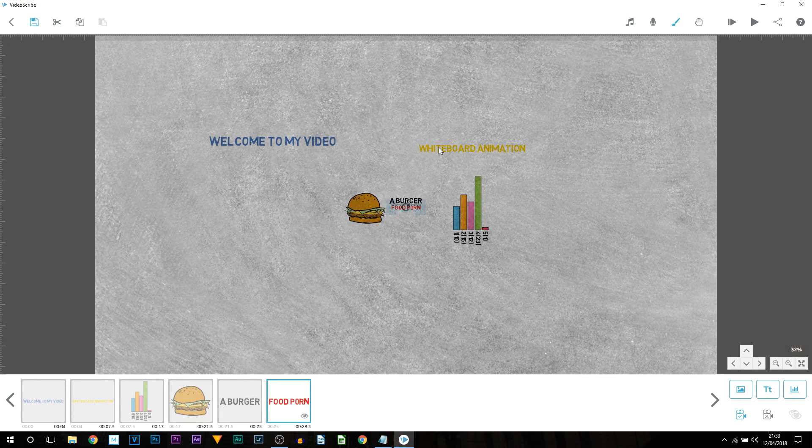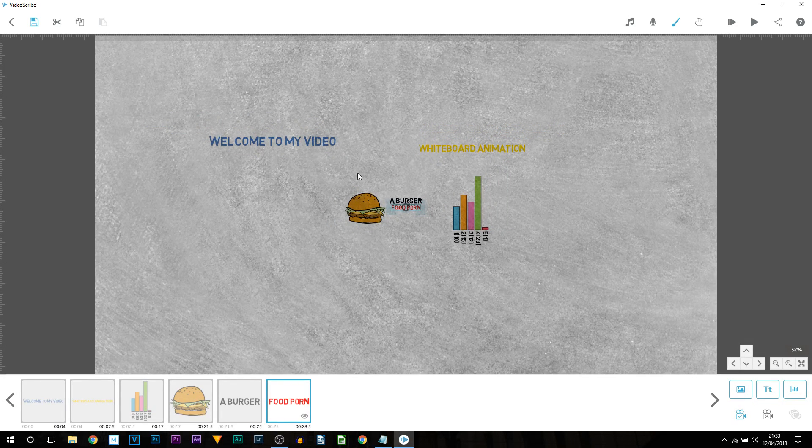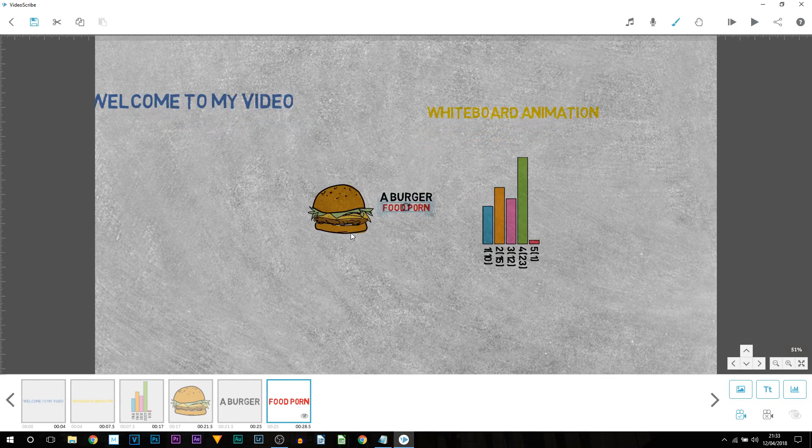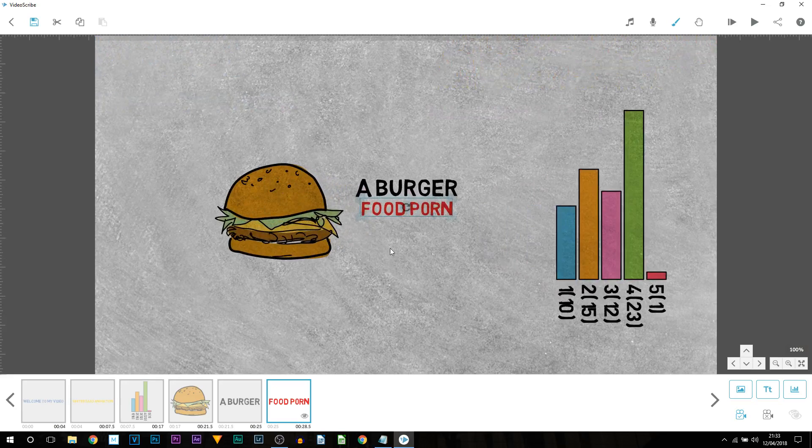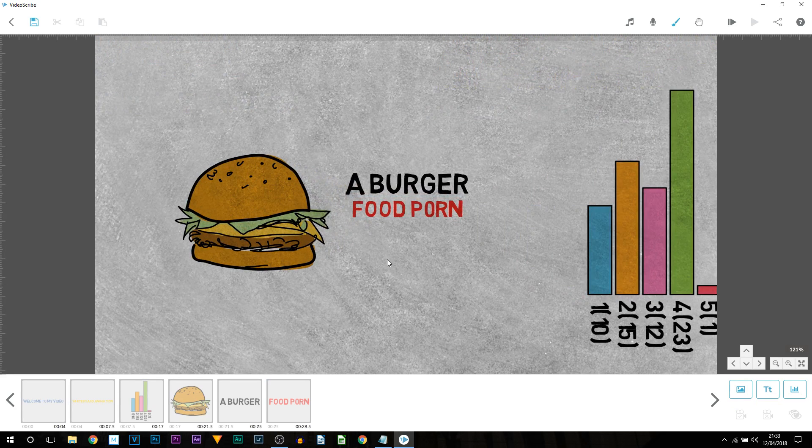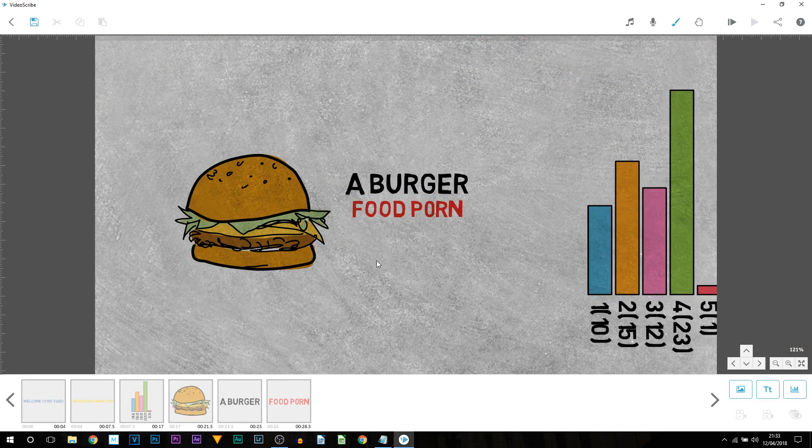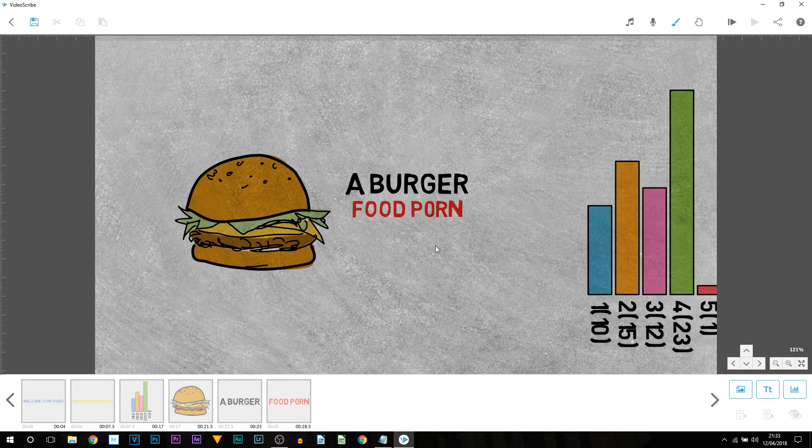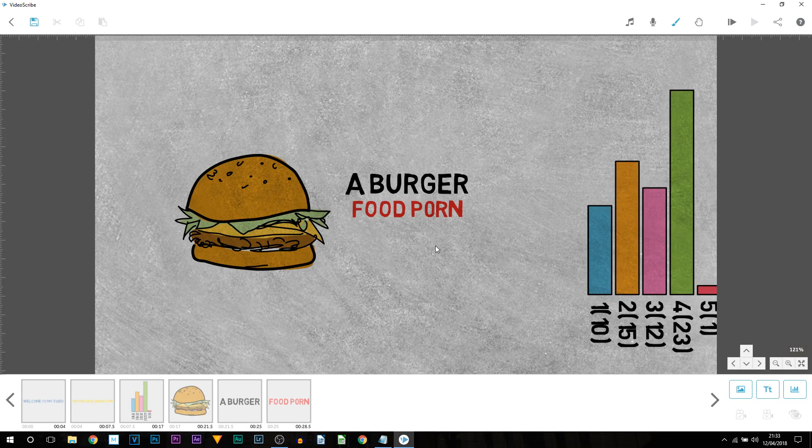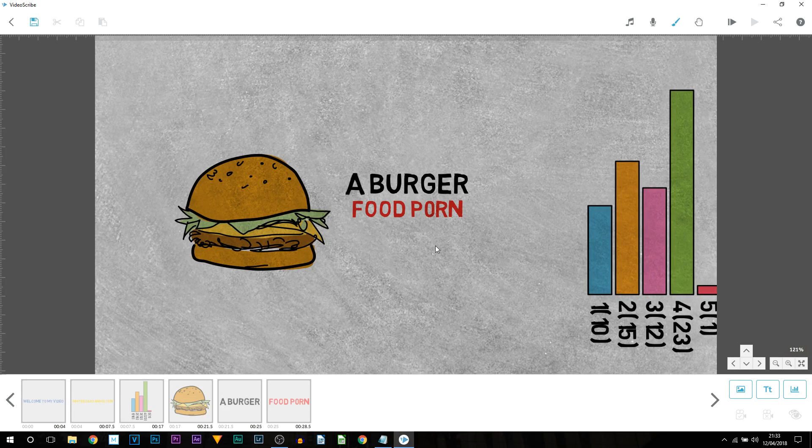I'm not going to lie, when I first downloaded the program I did have to play about probably for five minutes just to get used to how it was working. But honestly after about five minutes of just playing about it's really really simple to use.